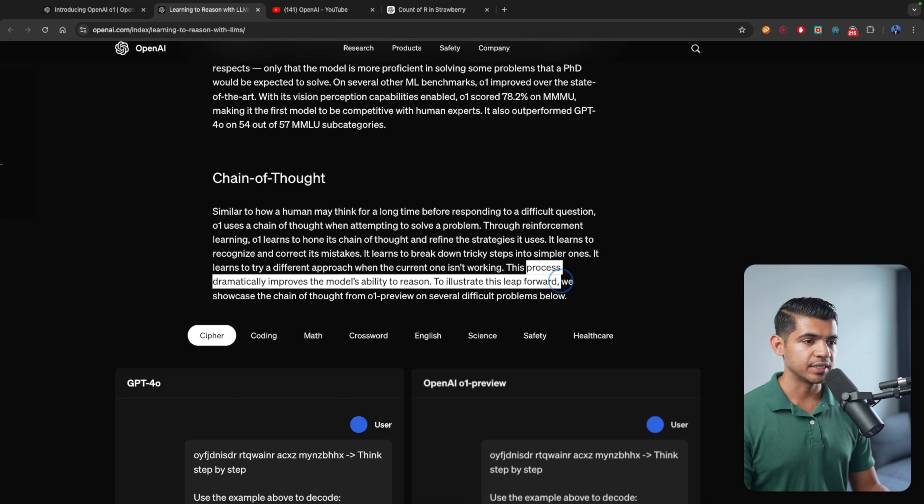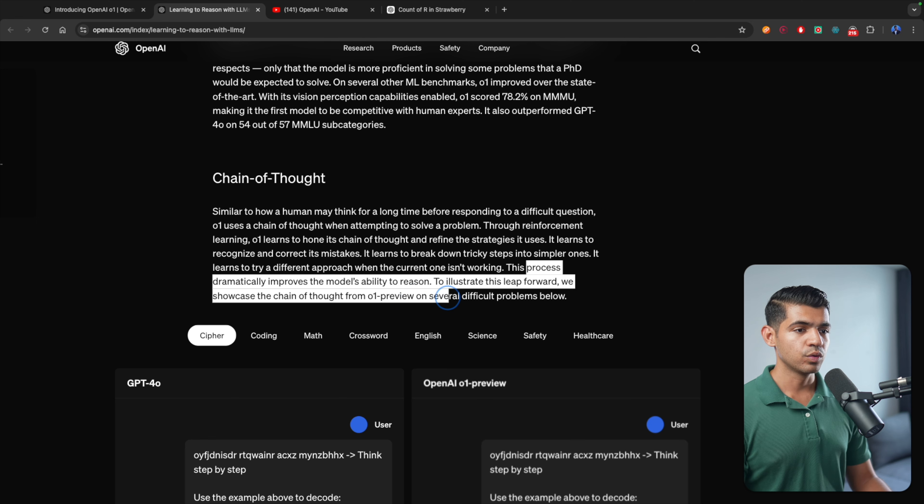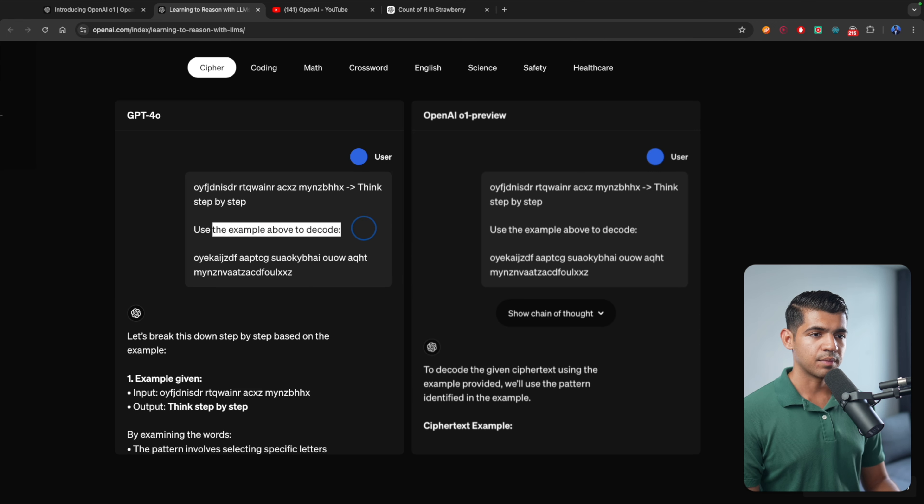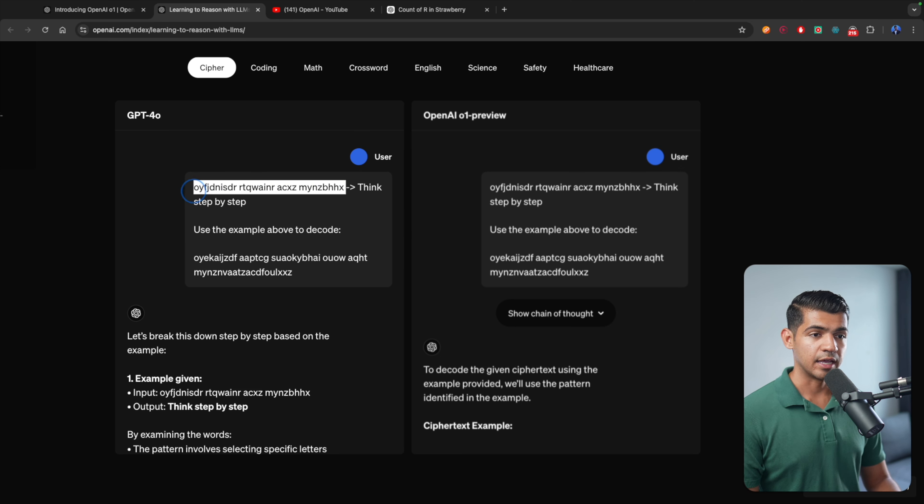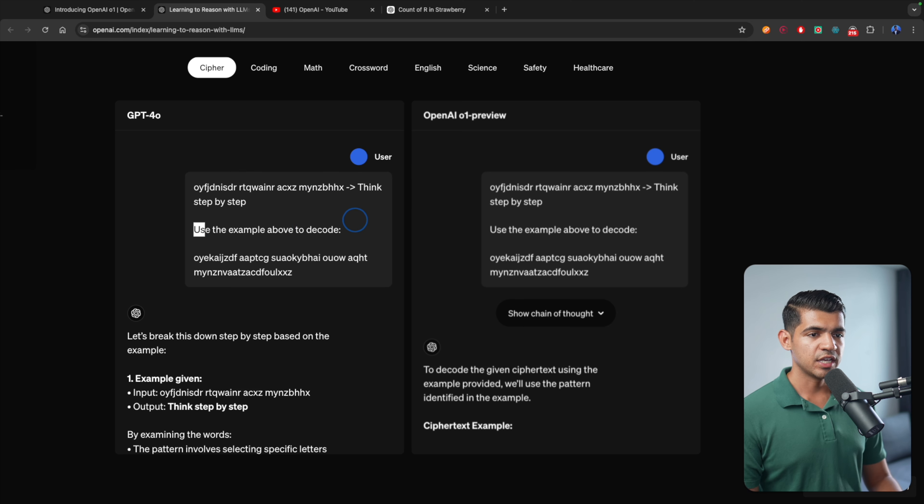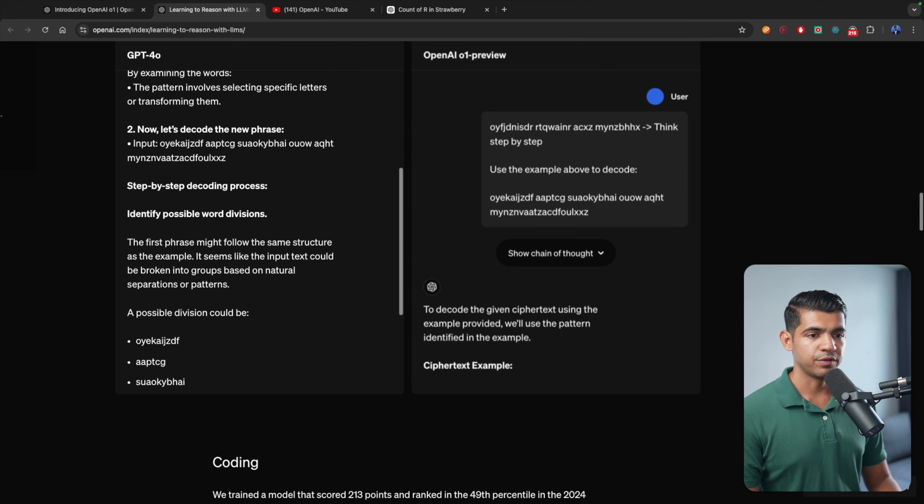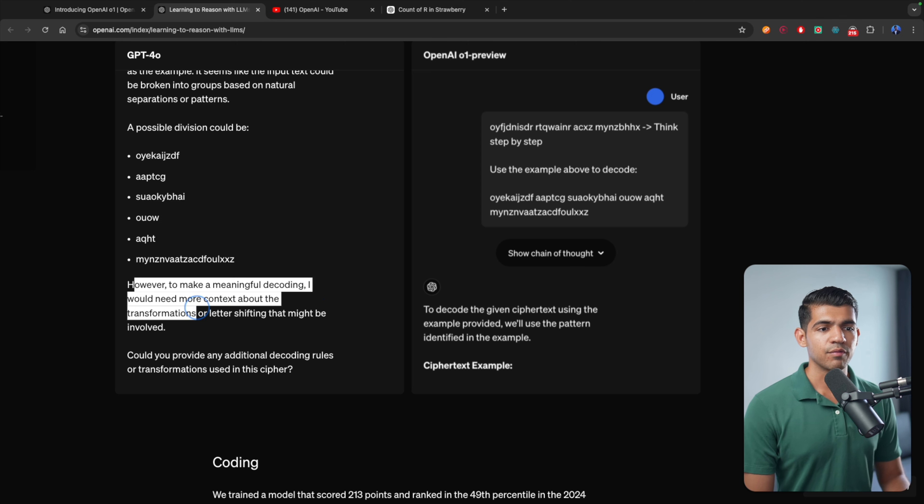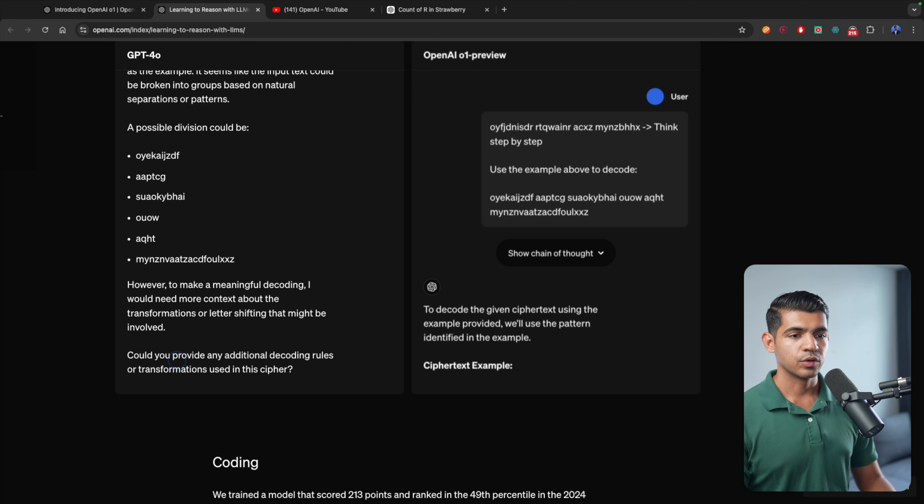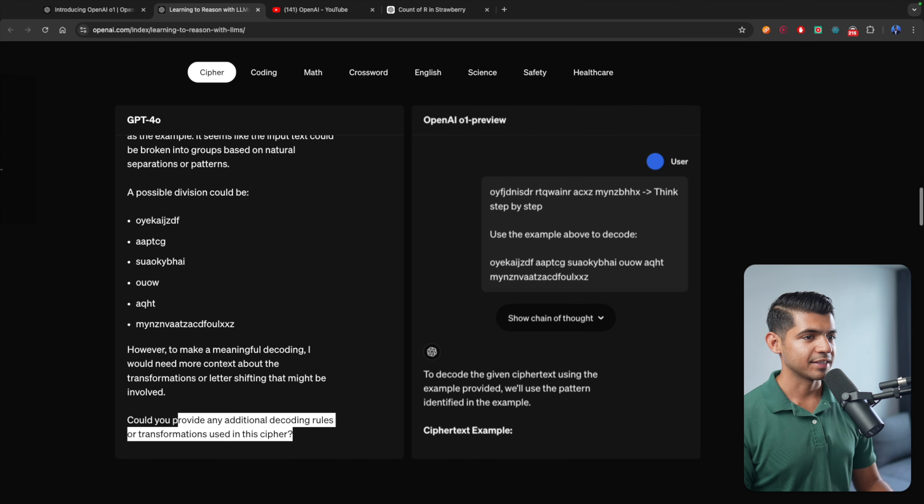To illustrate this step, we showcase the chain of thought from O1 preview on several difficult problems below. Use the example above to decode this one. So they're giving an example that if this is the input text, the decoded text is 'think step by step.' Use the above example to decode the following one. Now GPT-4O did that and it says, however, to make meaningful decoding, I would need more context about the transformation. Could you provide additional information? Basically, it failed.